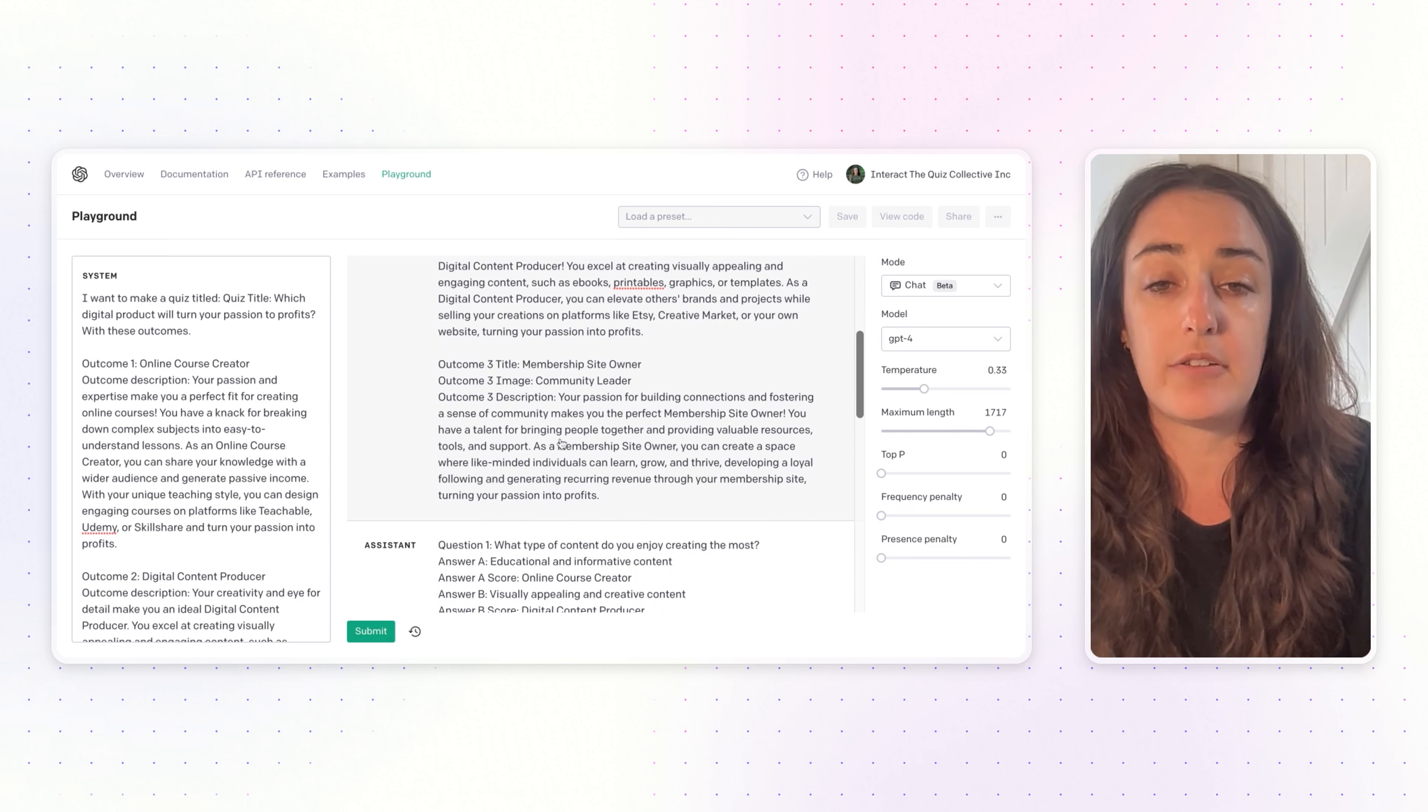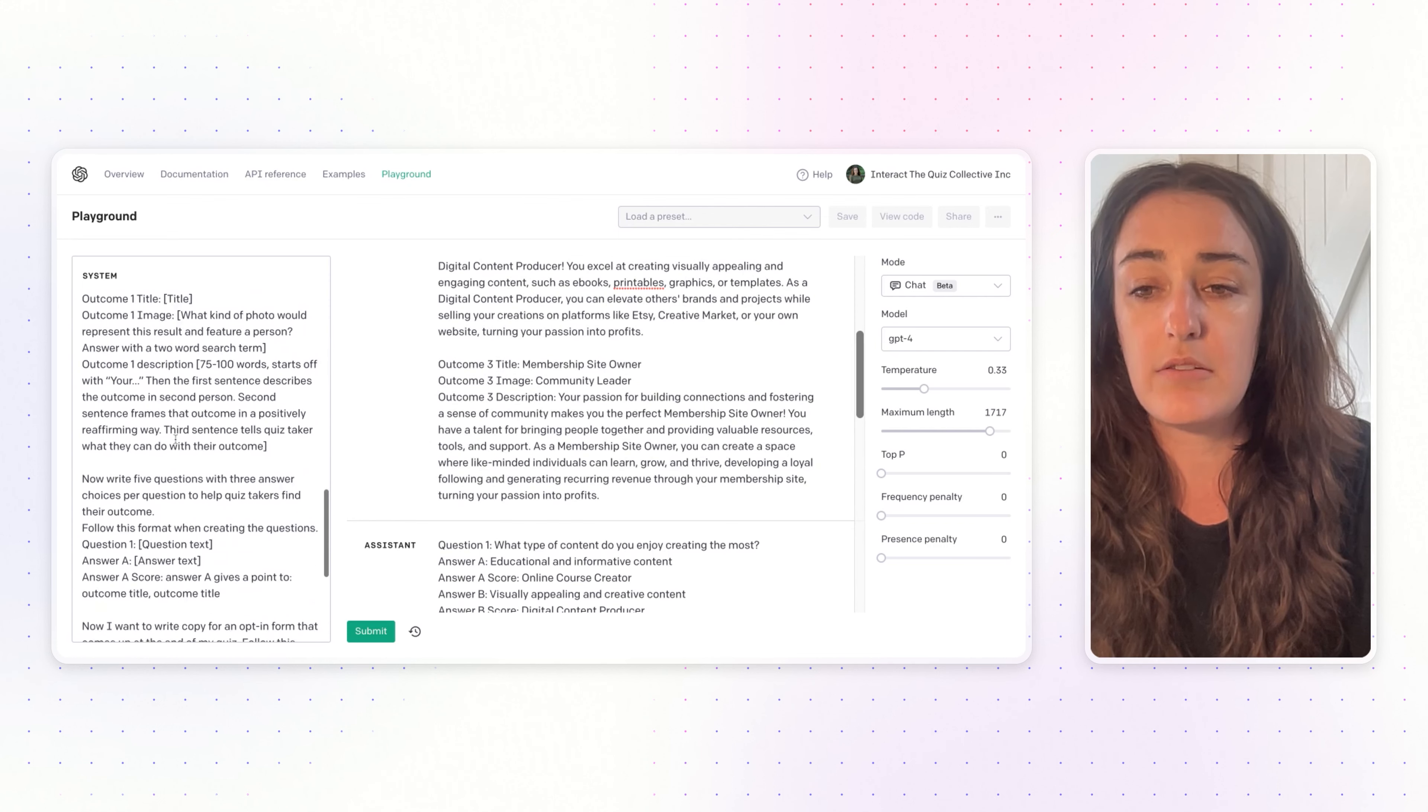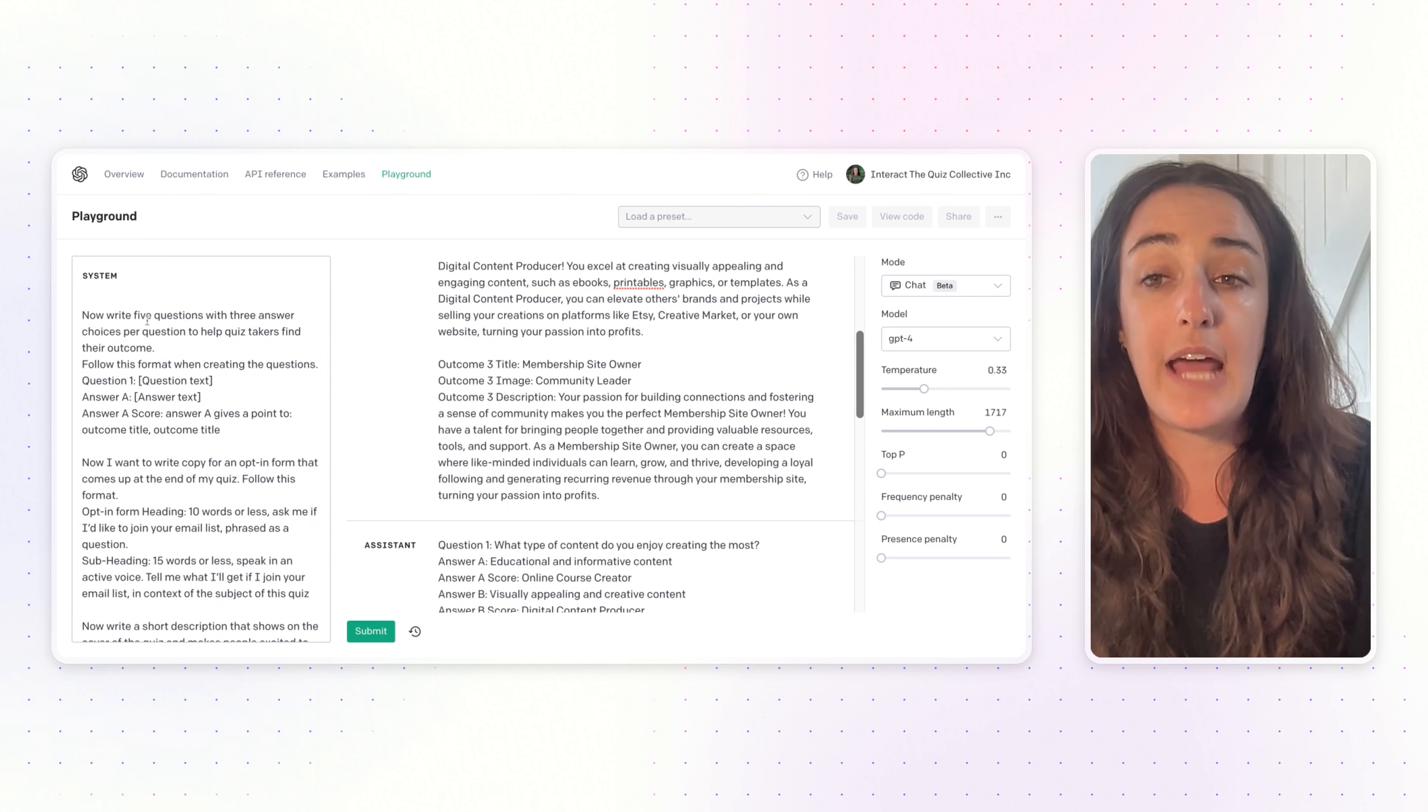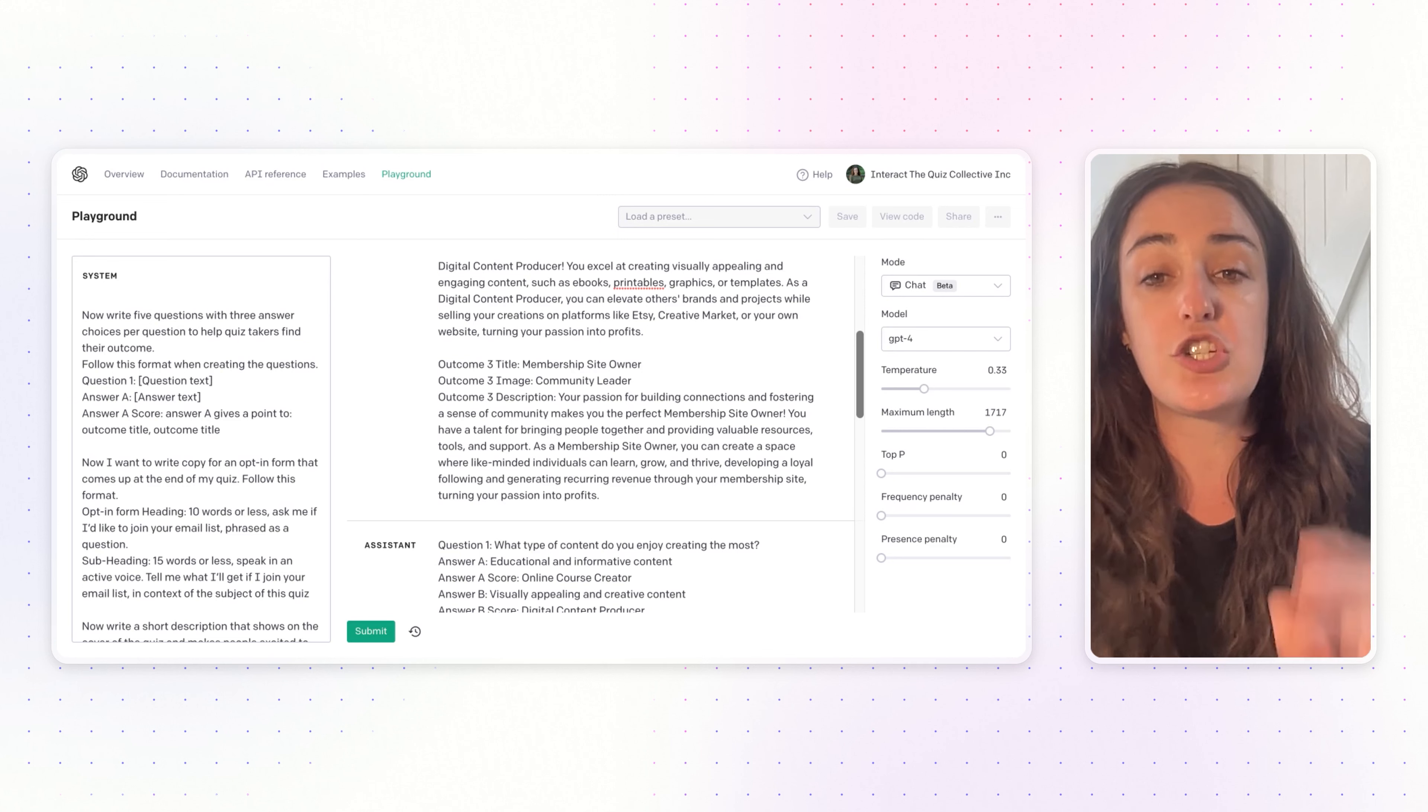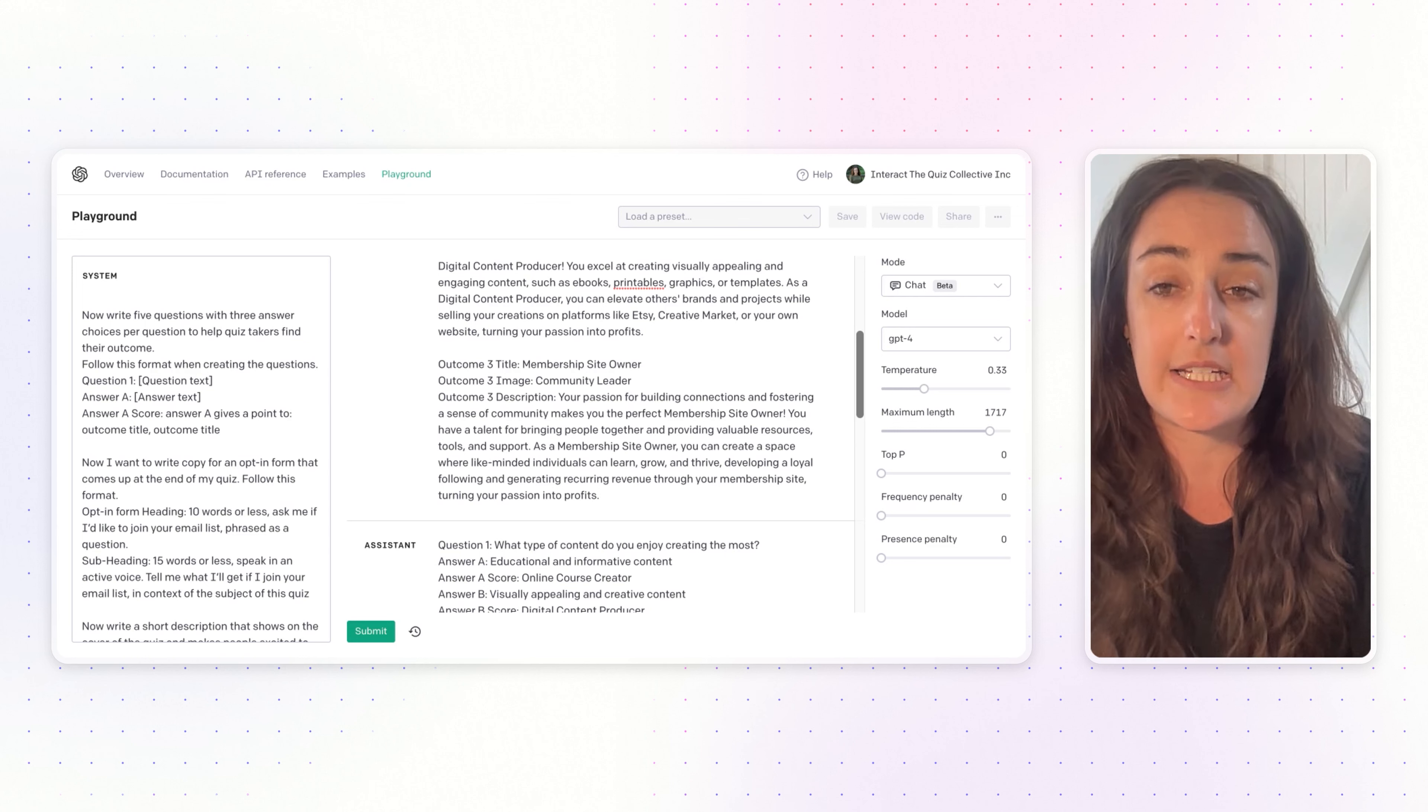You'll go ahead and copy and paste in each of the prompts in order from your blog post. After you have your results, next up you will ask the quiz questions. Write five questions with three answer choices per question. You can absolutely change out the number of questions that you want to ask within your quiz.